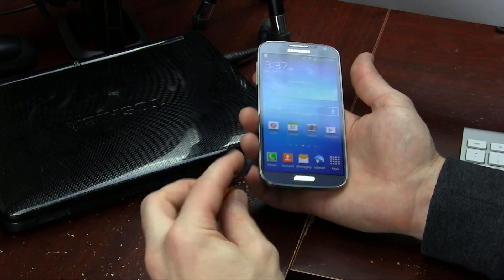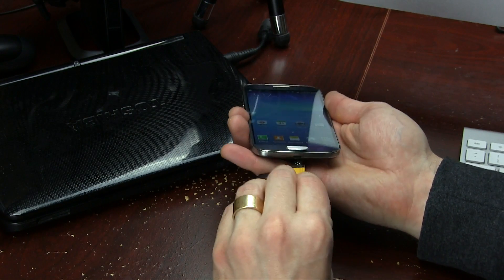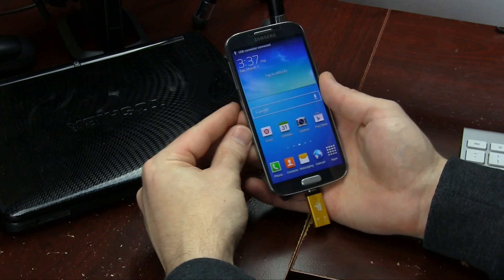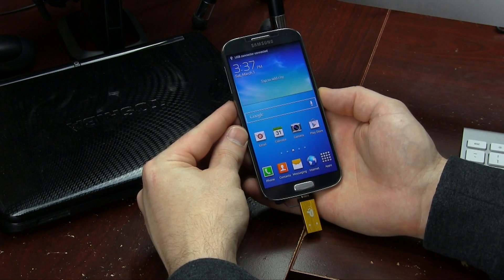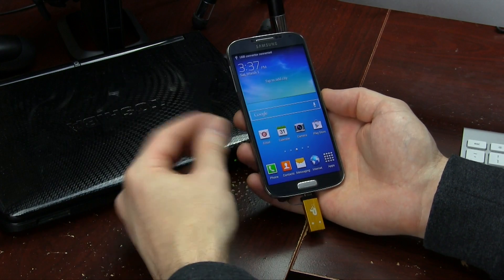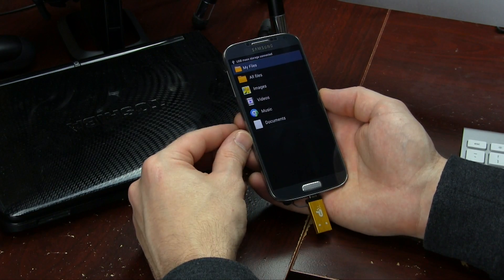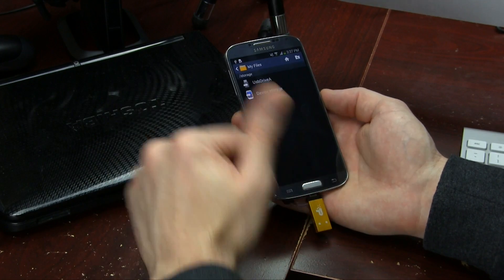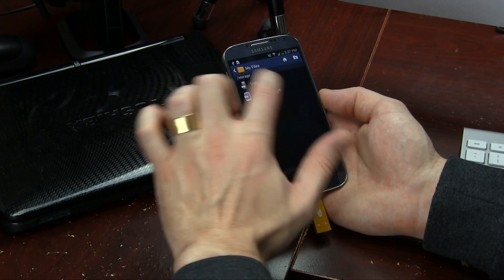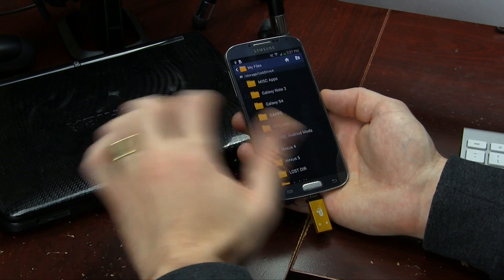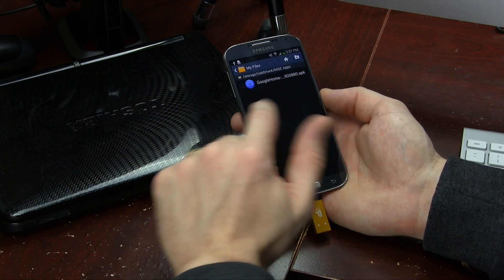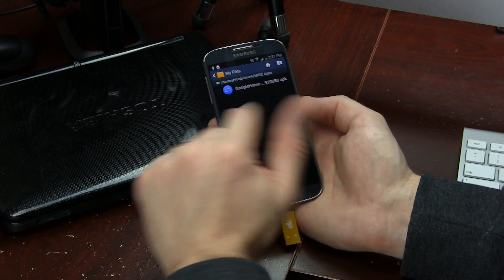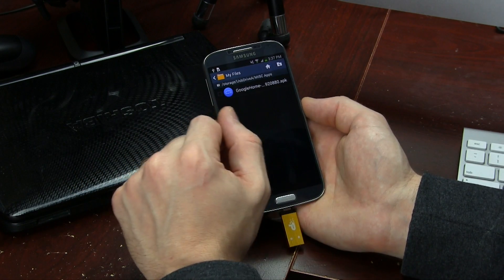With that said, I'm going to go ahead and plug in my flash drive. You guys may have already downloaded it and pushed it to your internal storage, which is totally cool. I'm going to be jumping into my flash drive here and locating it under my miscellaneous applications. There's what your file should look like.